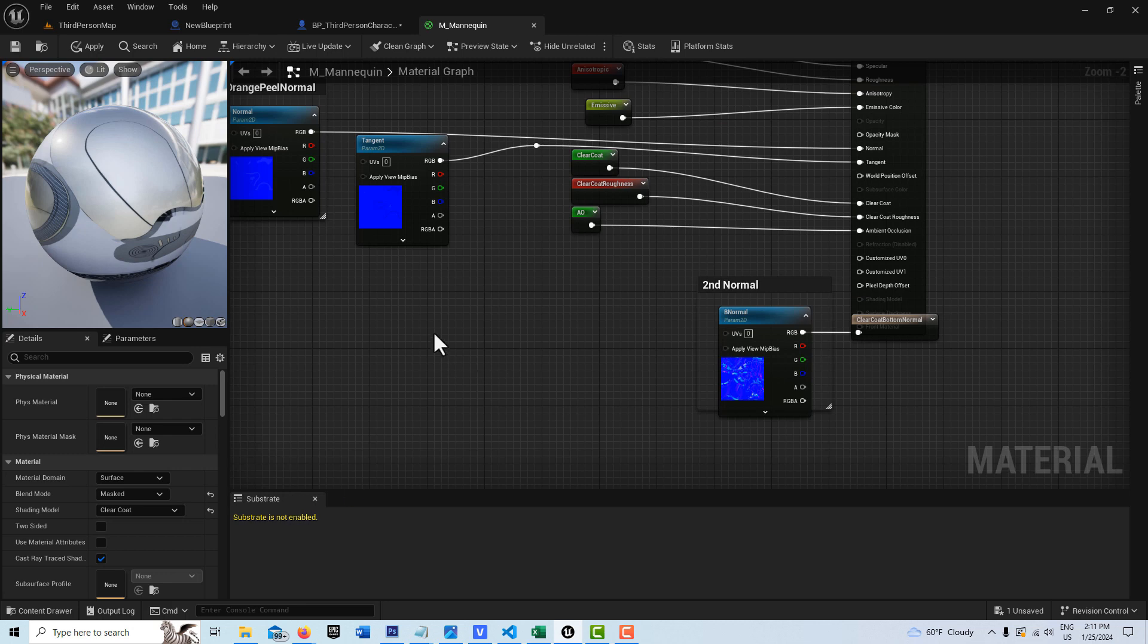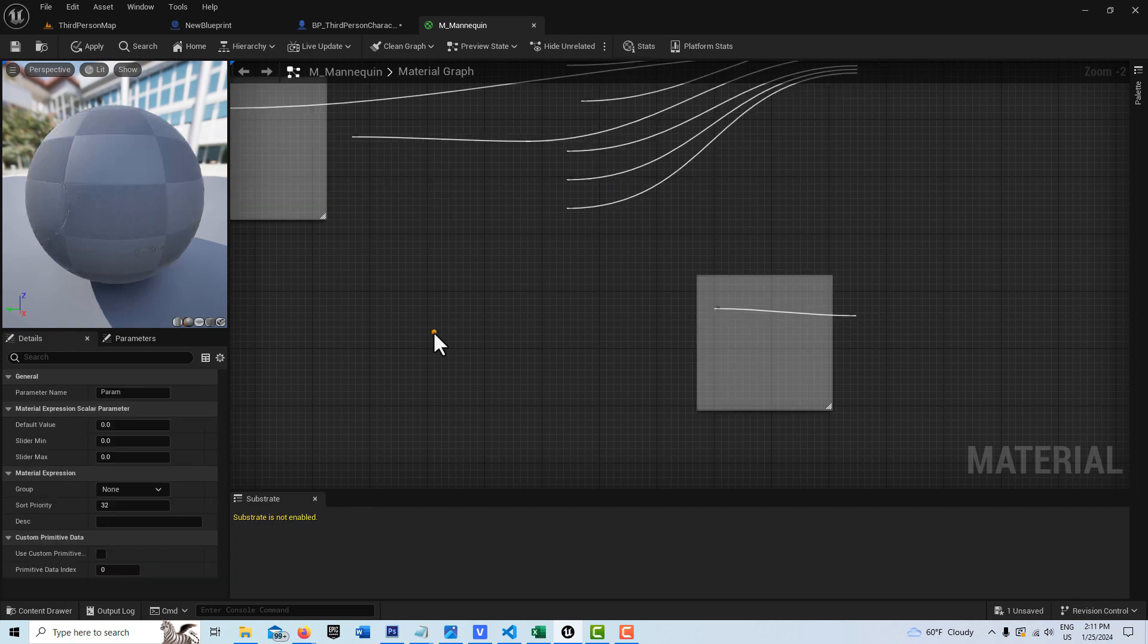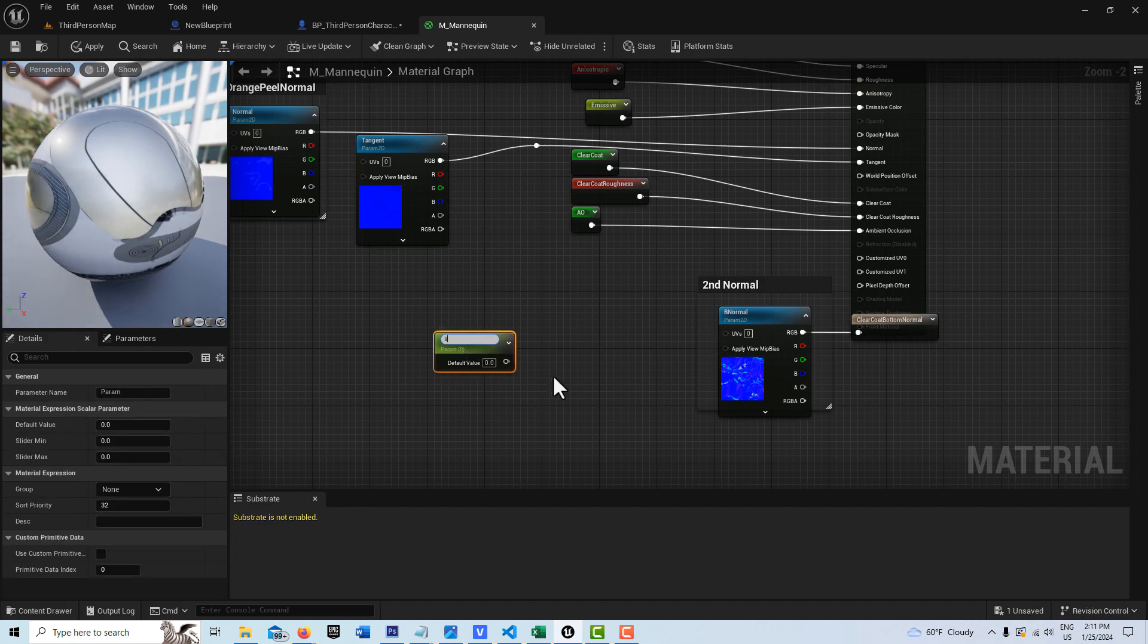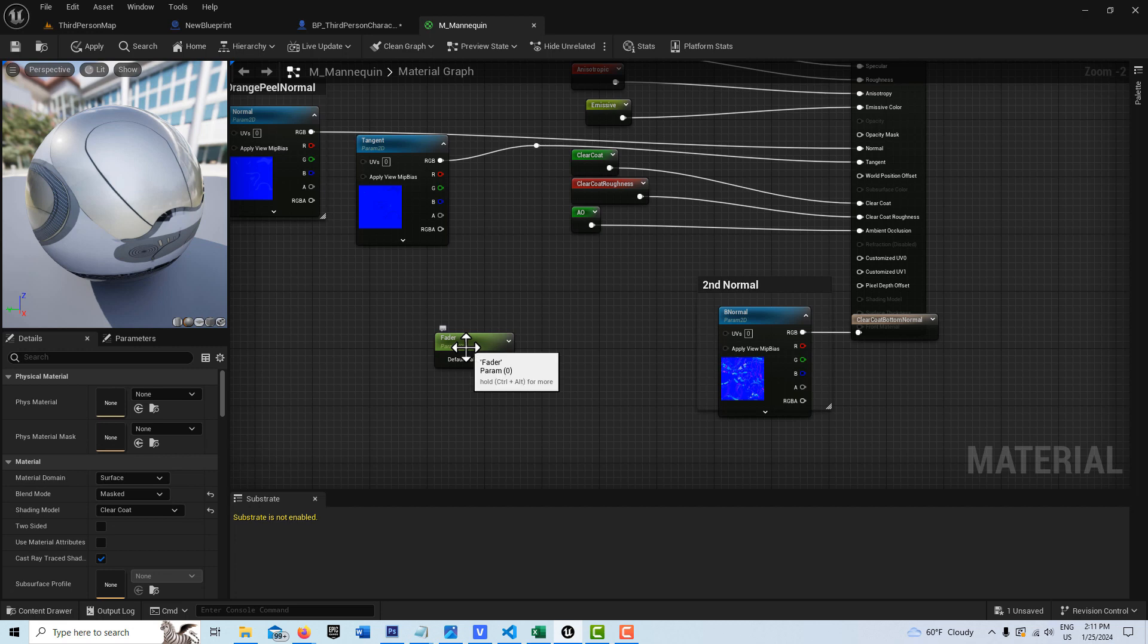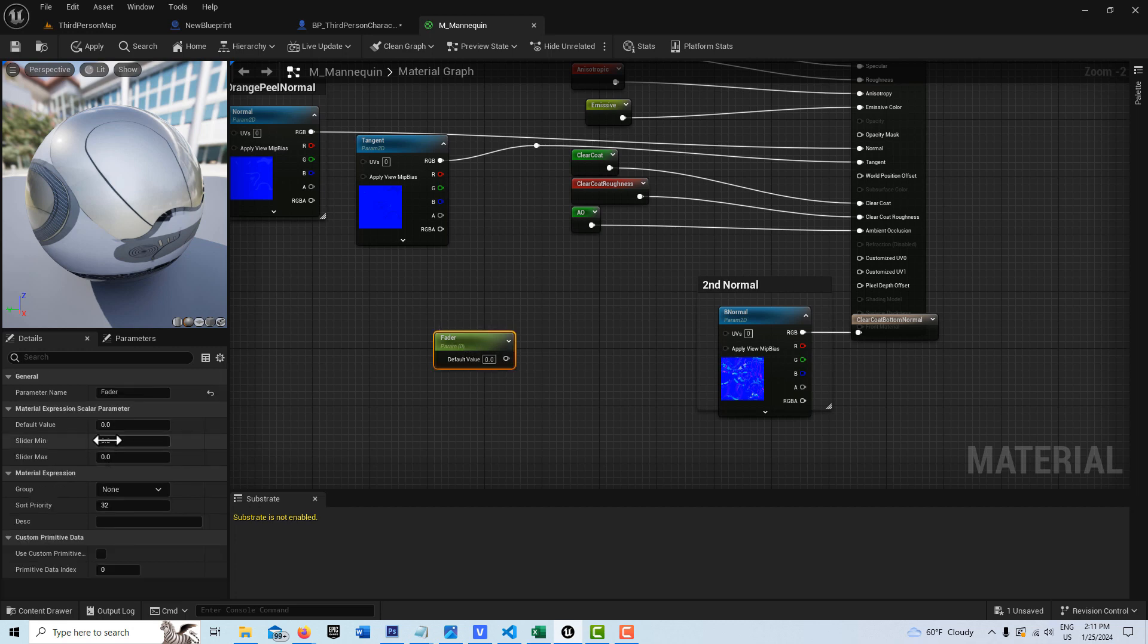This is real easy to do. You just press S as in Sierra on the keyboard and click. And then I'm just going to call this fader, it's important what you call this because we're going to refer to this and we have to refer to it by exactly this name. All the material parameters are already set up correctly here. So here on the fader under default value, you want to put it to one.